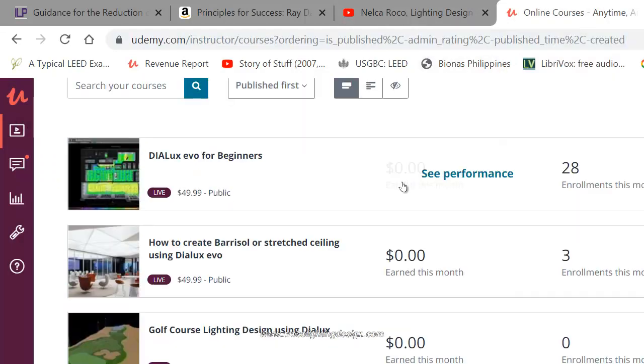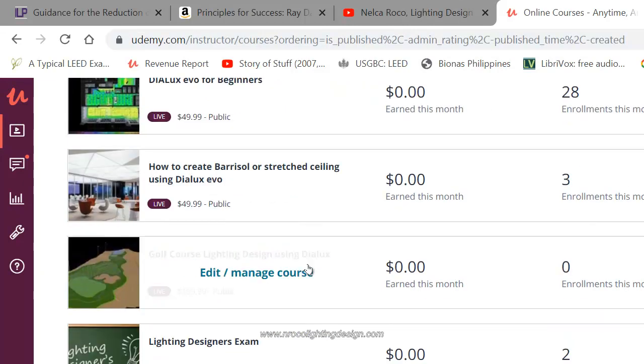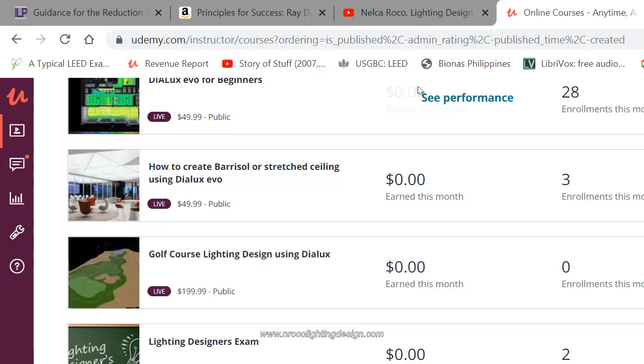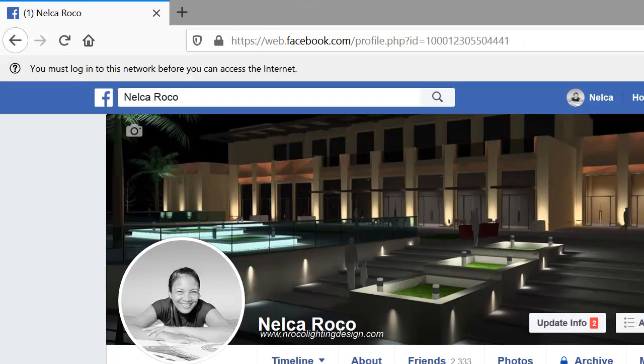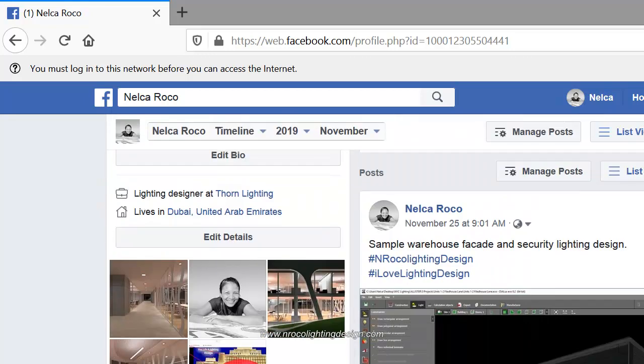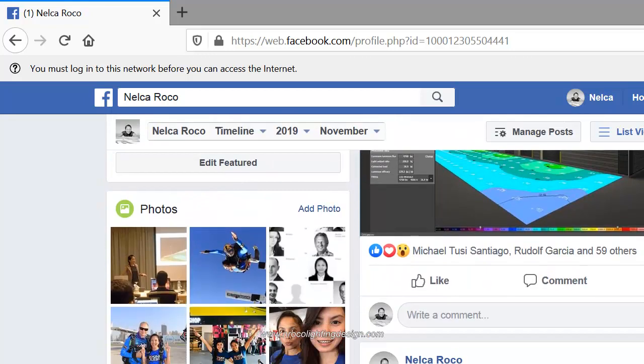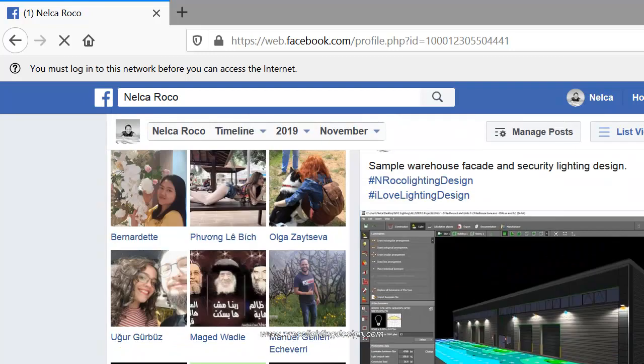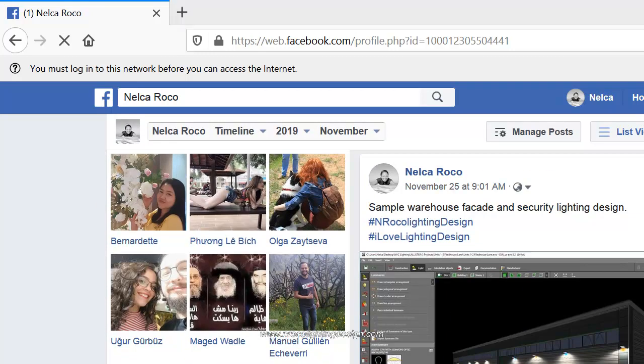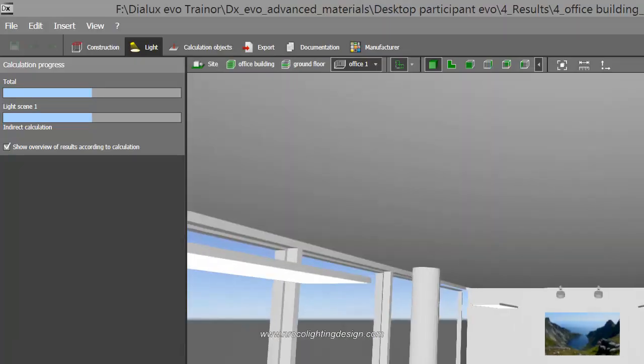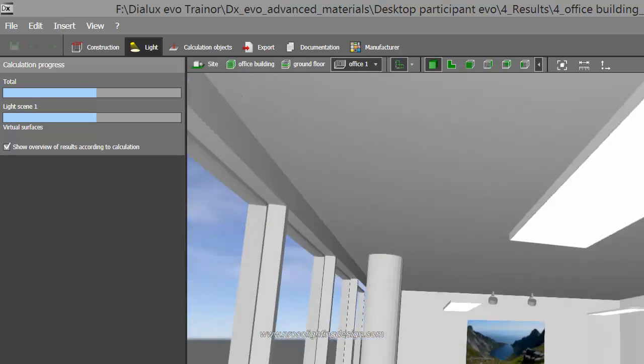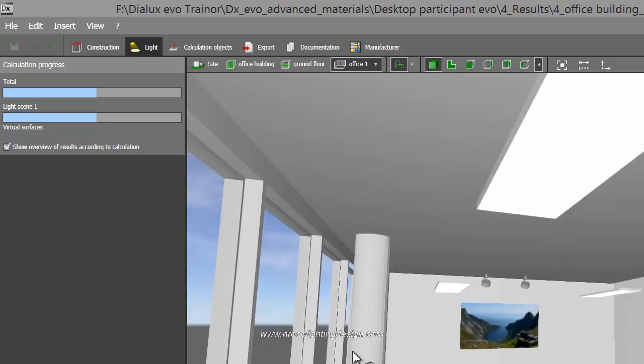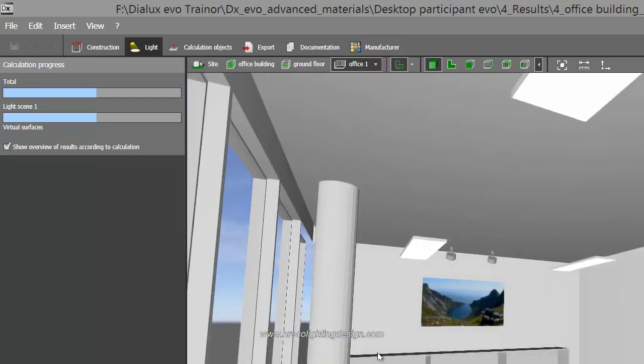For you guys who want to learn more, visit my Udemy course at www.udemy.com. I have so many lighting design courses there. If you want to be my friend on Facebook, check my Facebook account and I'll give you some discount or coupon codes in my online trainings. See you again next time, guys. Bye!